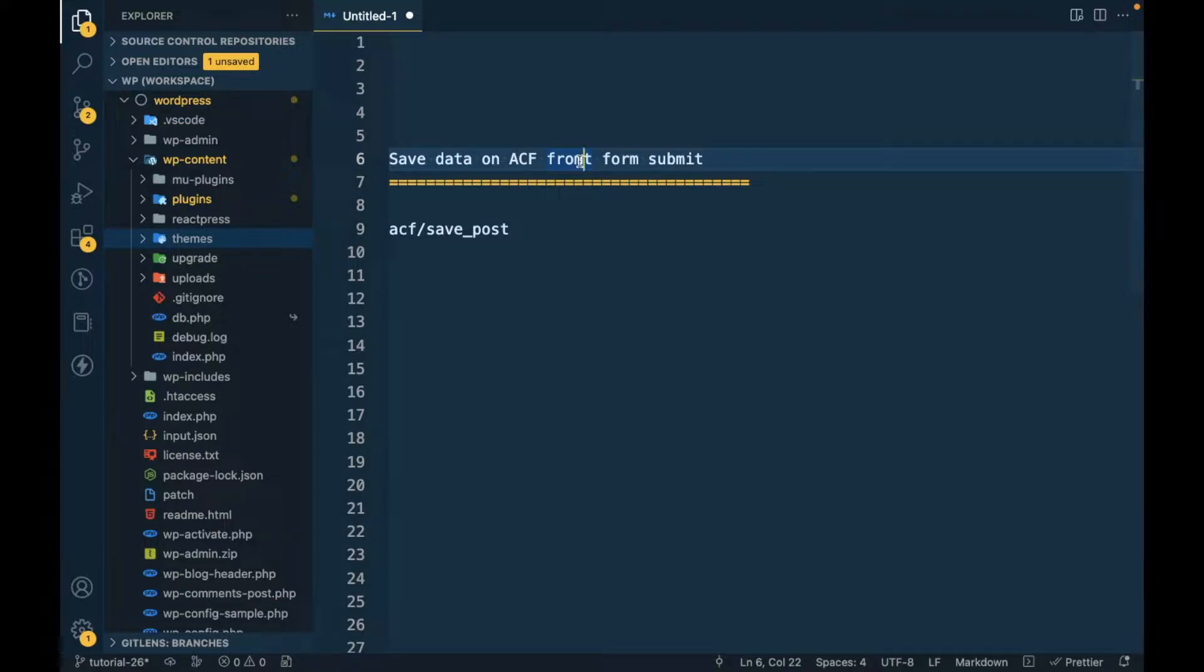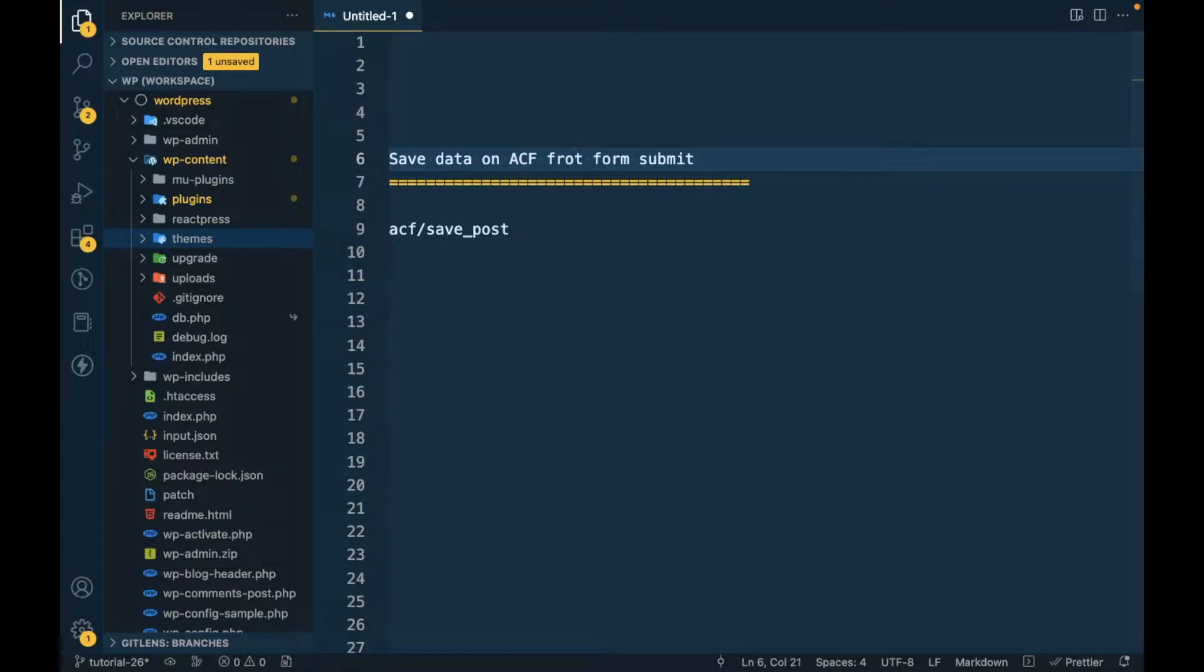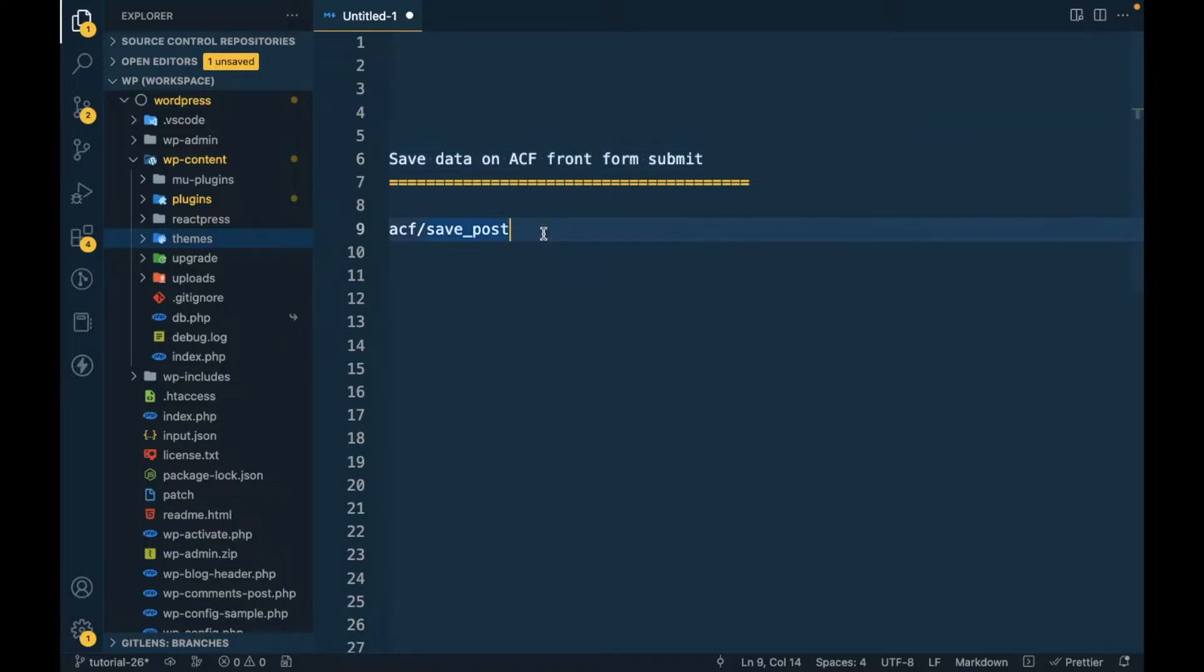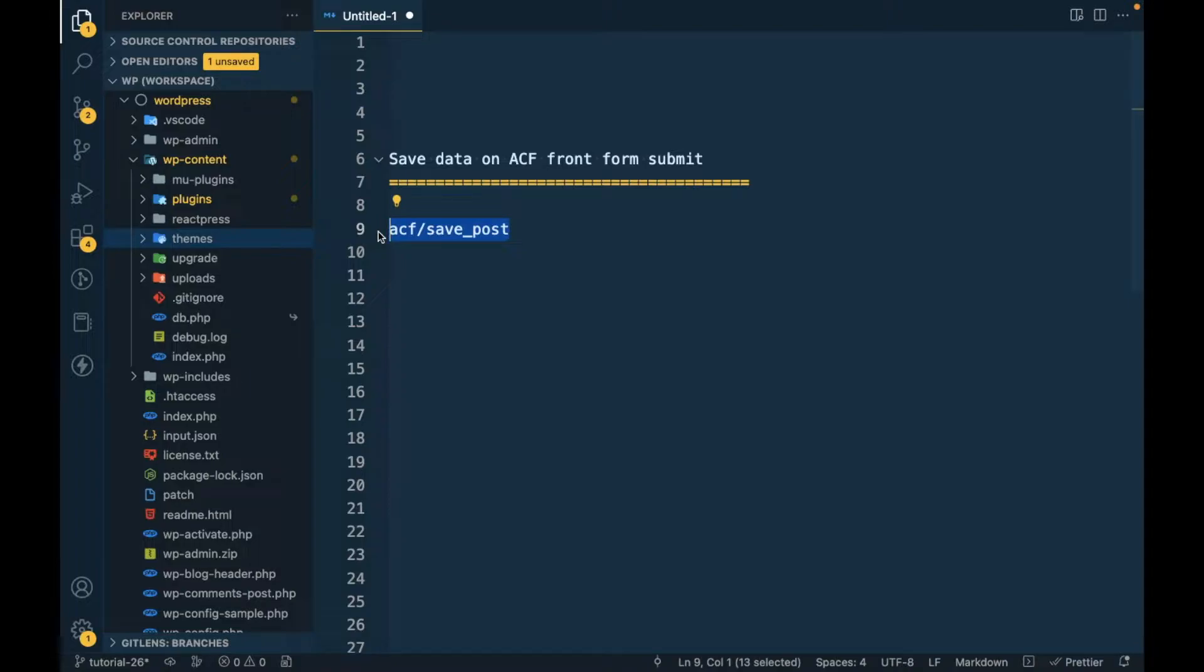Hello WordPress nerds, in this video we are going to talk about saving data on ACF front form submit. For that we can use this action specified by ACF, and why we should save any data for that I will show you later in this video.